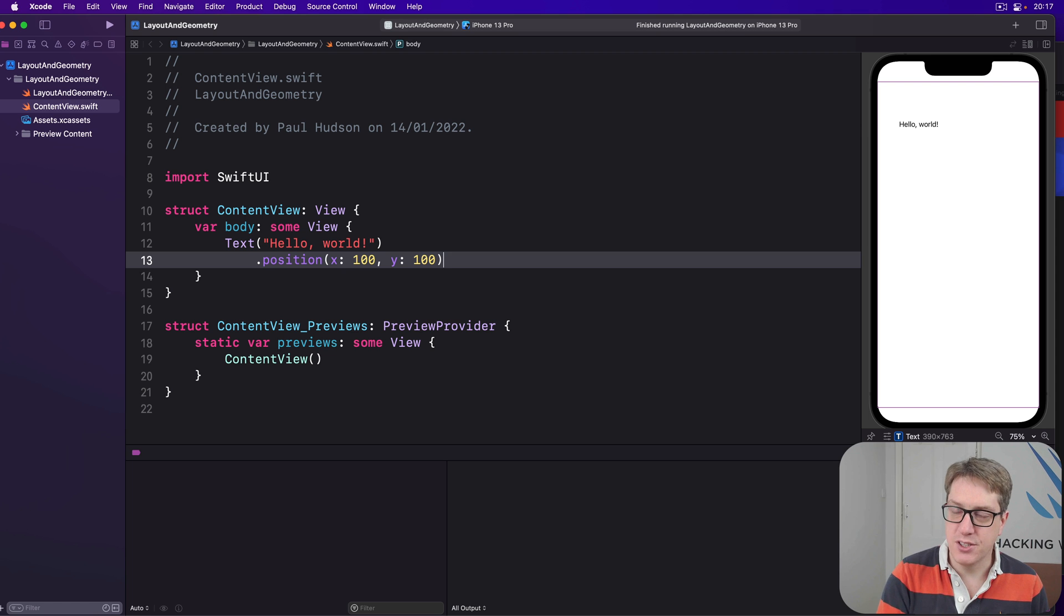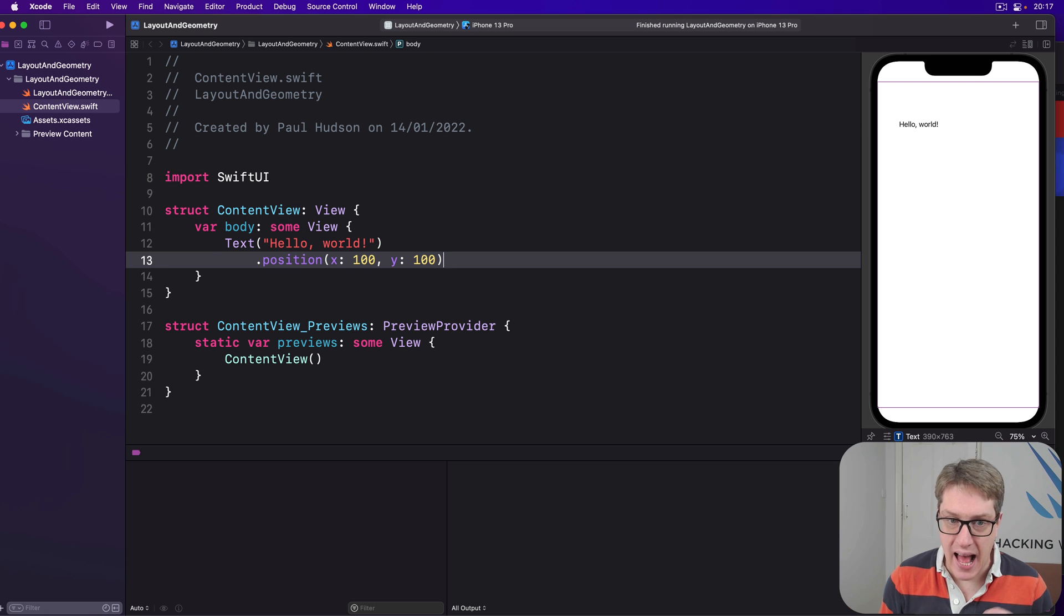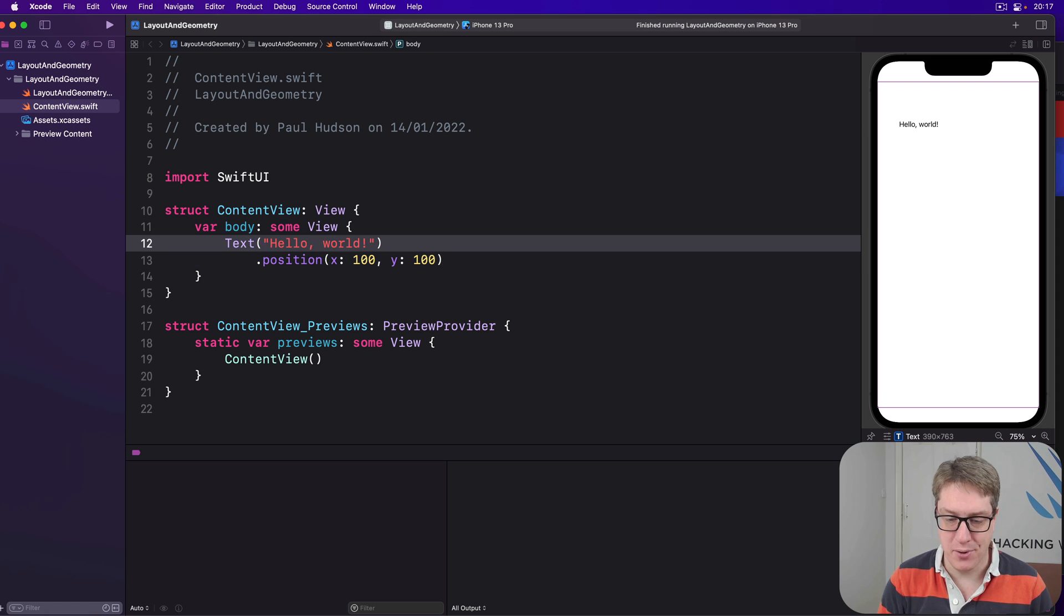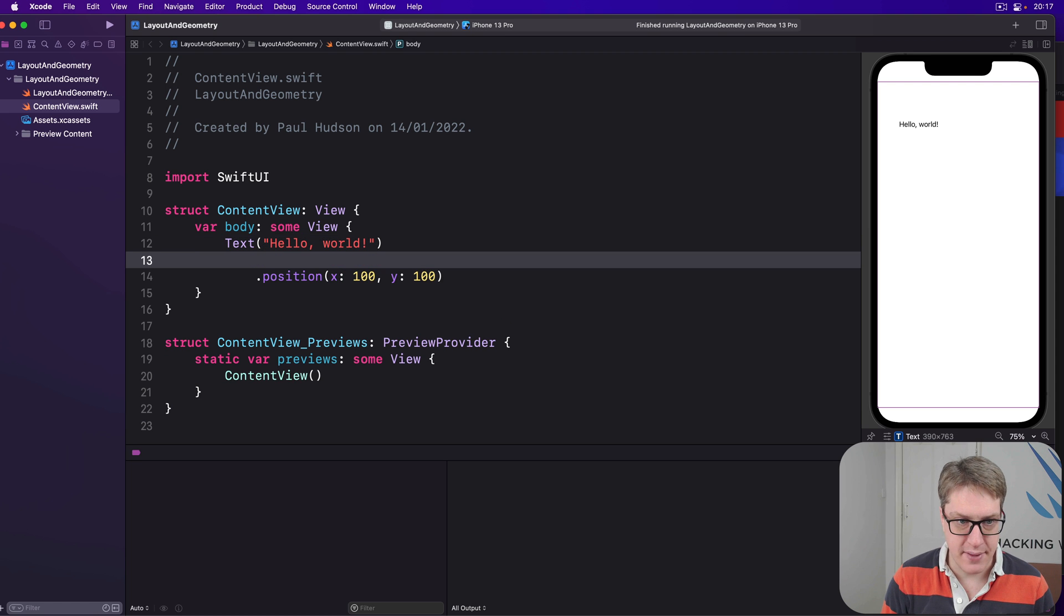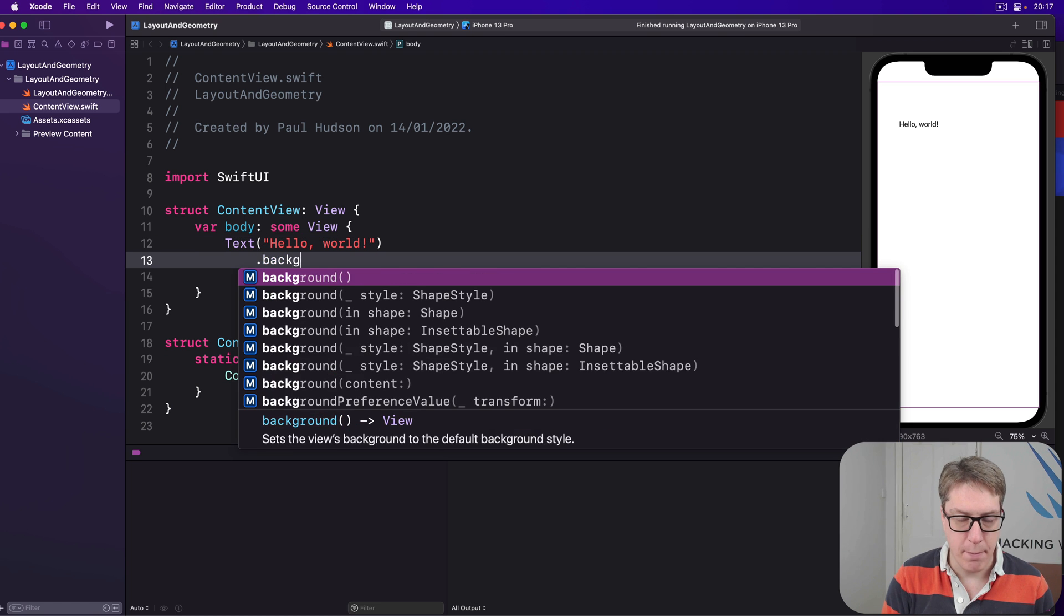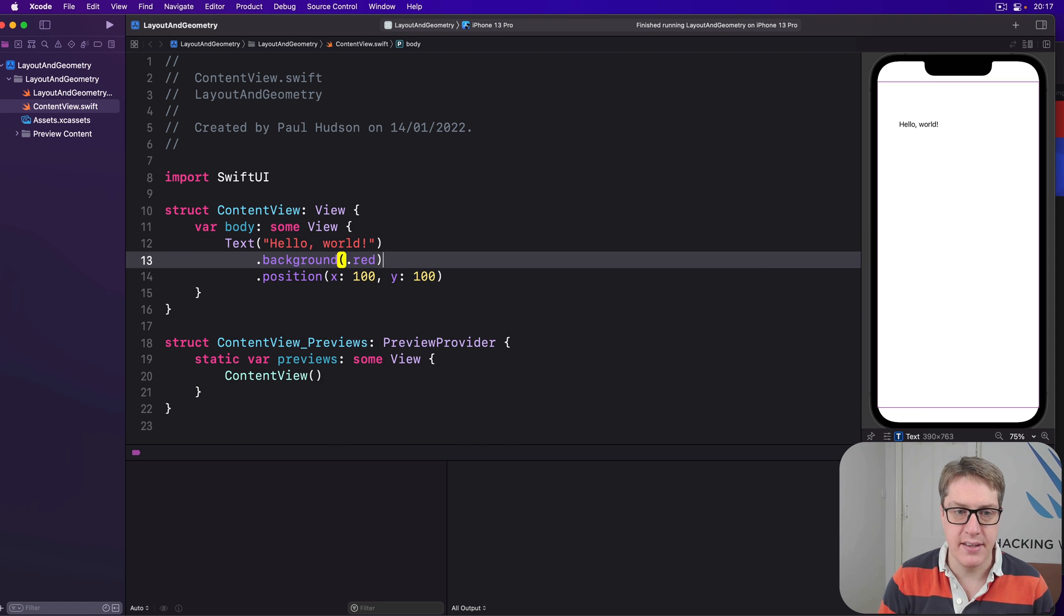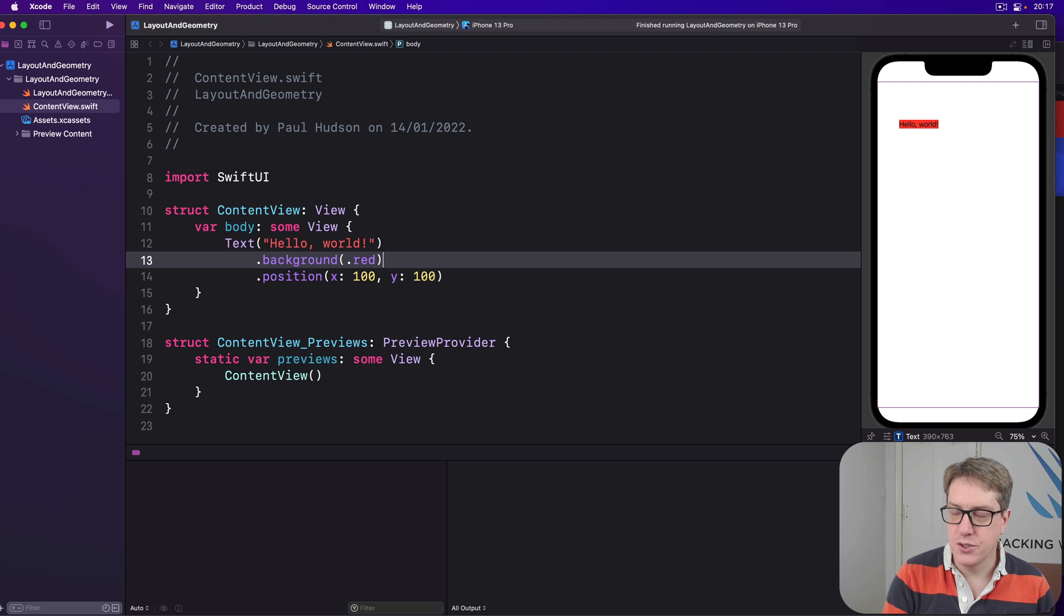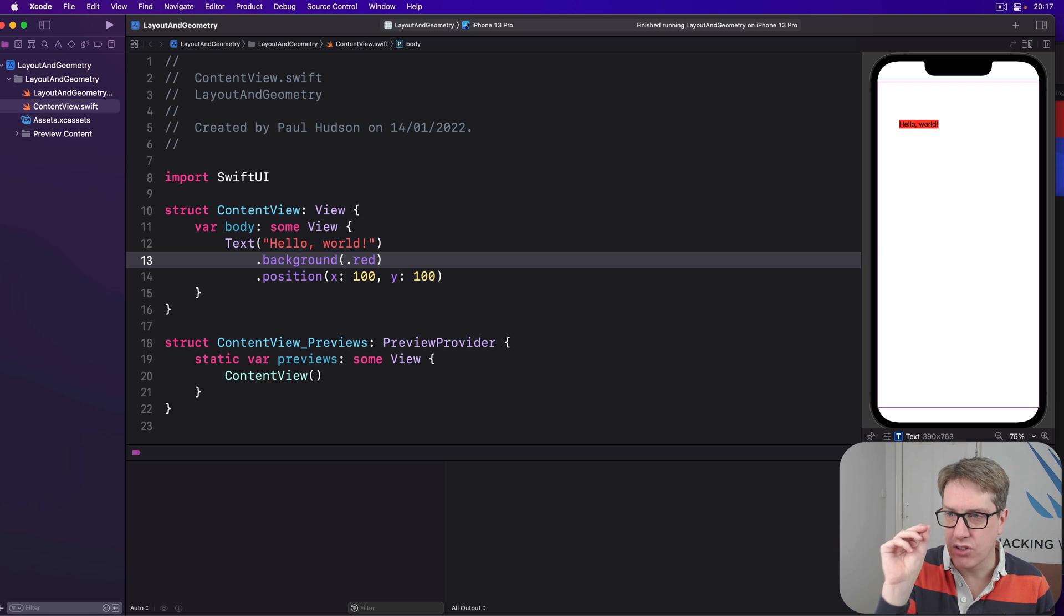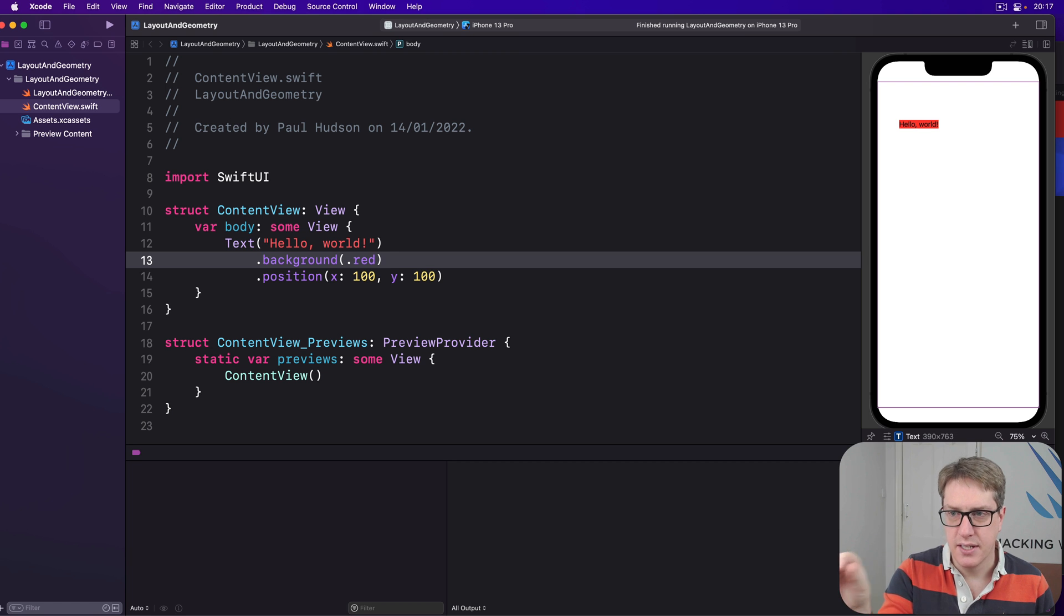Now to really see what's happening here, add a background modifier. I'm going to say text hello world background.red, then position that. Okay, so you can now see the red background tightly fits around the hello world.